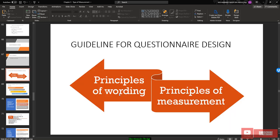There are two guidelines for questionnaire design. The first is the principle of wording, and the other is the principle of measurement. Principle of wording means we put simple words into our questions — easy to understand and lacking ambiguity. We avoid ambiguous questions and double-barrel questions. Principle of measurement means we need to understand what kind of measurement scale to use: Likert scale (ordinal), interval scale, ratio scale, or nominal scale.